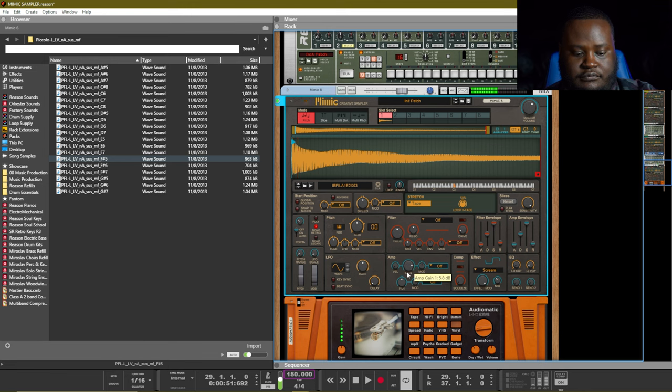The last section inside of this sampler is the EQ section. You can add a low cut or a high cut. For this bass I've added a high cut, and that gave us this sound.